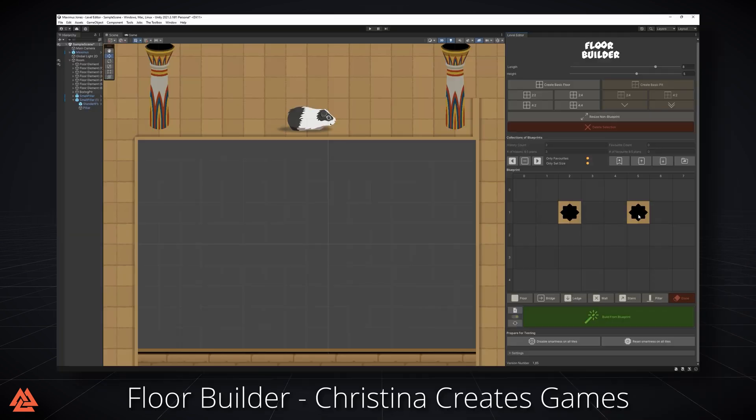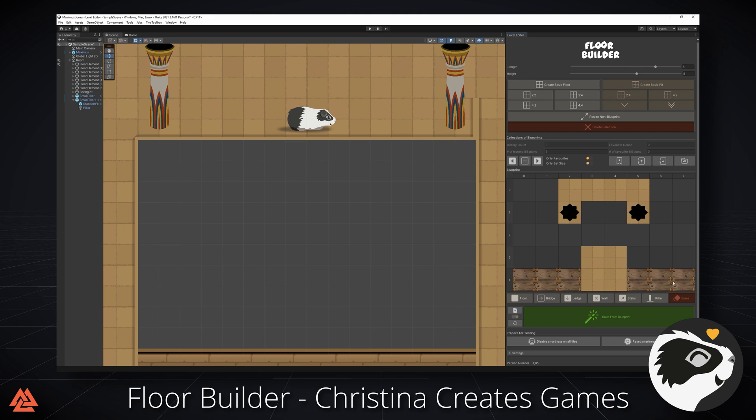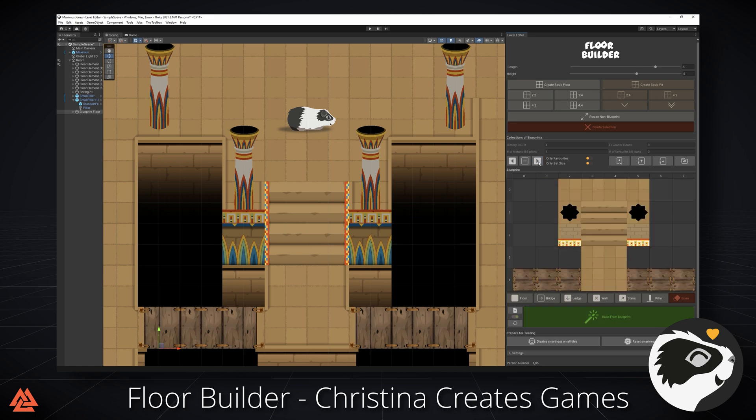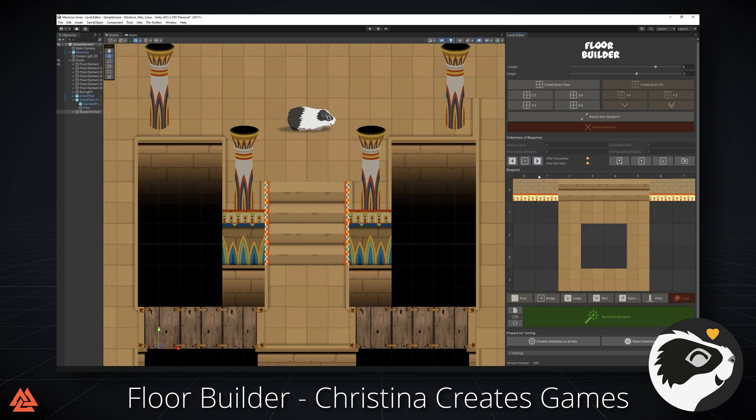A great example of using icons in a custom inspector is the Floor Builder by Christina Creates Games. The icons make for a cleaner and easier to use interface. Her recent devlog video, which we've linked in the description below, shows her editor in action.